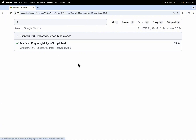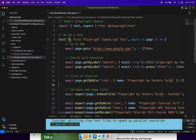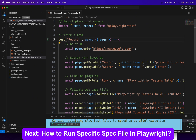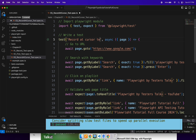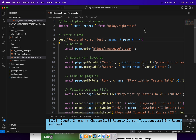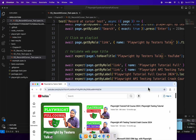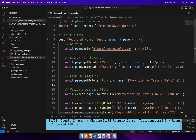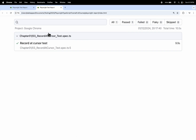Let's modify the test case title. I will go back to VS Code and give the test case title as 'Record at Cursor Test'. Then I will rerun this test once again. Our test is running and the result shows it is perfectly working fine. Looking at the report, our test is getting passed. This is how you can use the record at cursor feature in the Playwright automation framework.